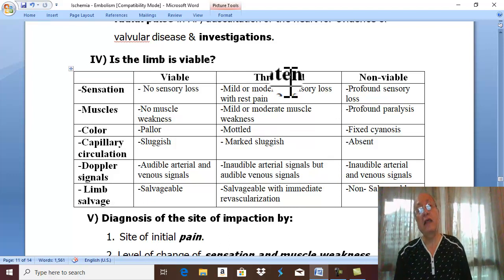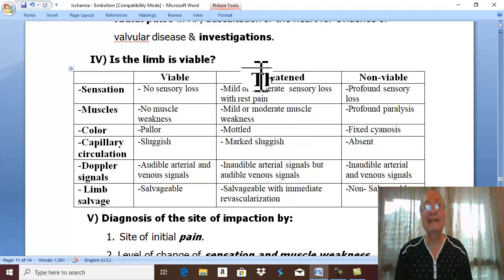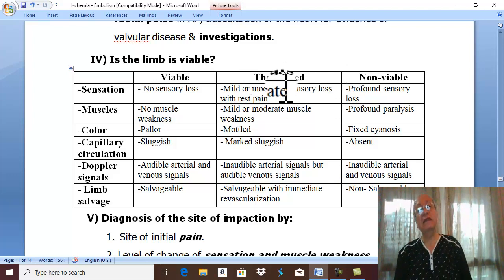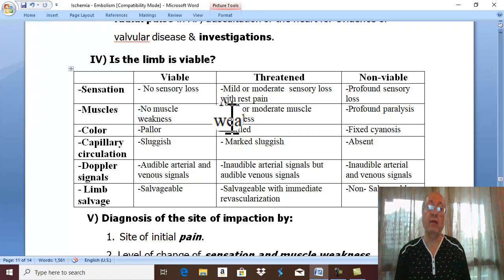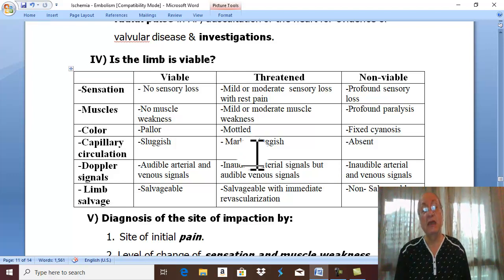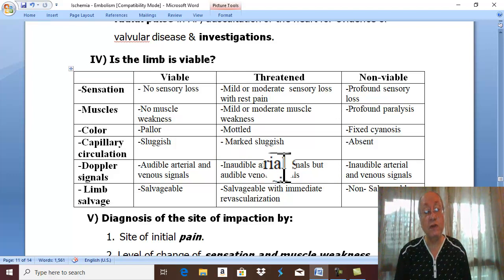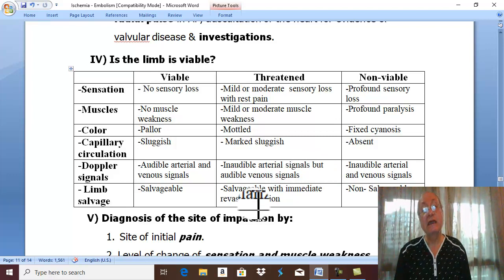If the condition is neglected, the limb becomes threatened — threatened ischemia, threatened gangrene. In this stage, there is mild or moderate sensory loss, mild or moderate muscle weakness, and the color of the limb is mottled. Capillary refill is markedly sluggish. There are inaudible arterial signals on Doppler ultrasound, but audible venous signals remain. The limb is still salvageable.